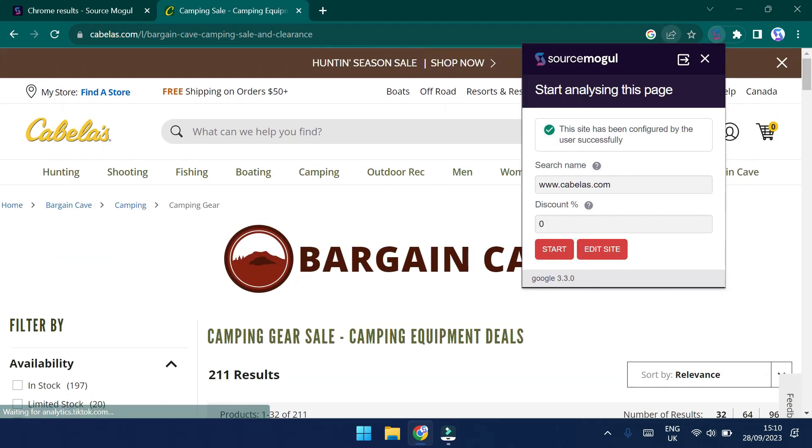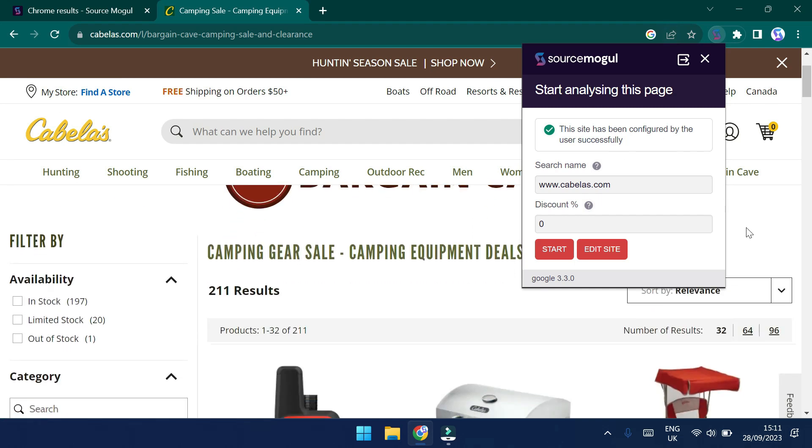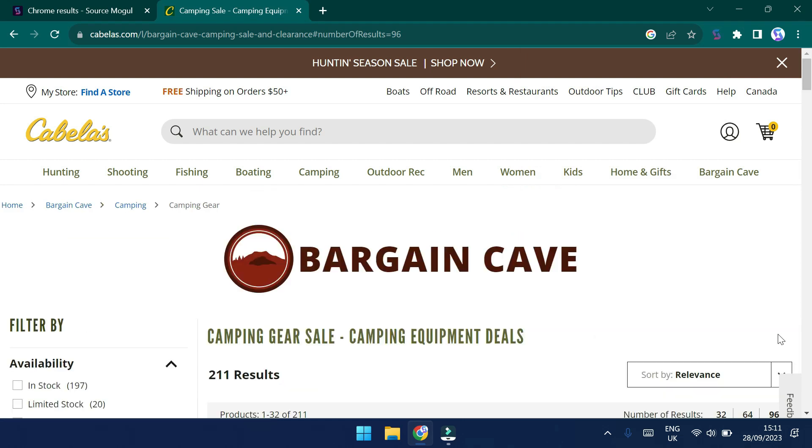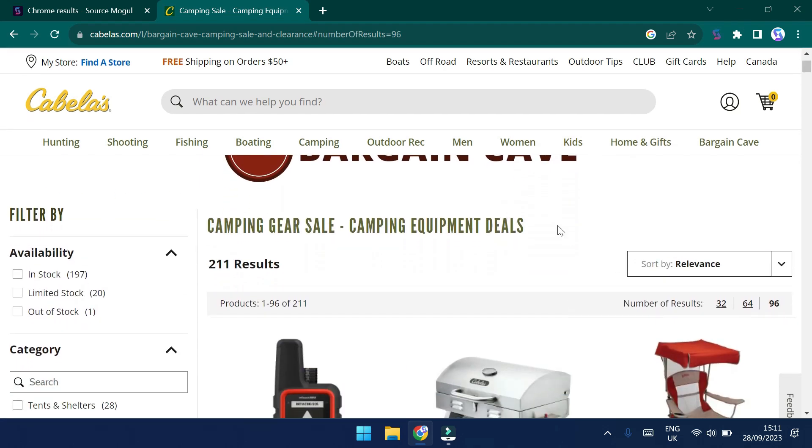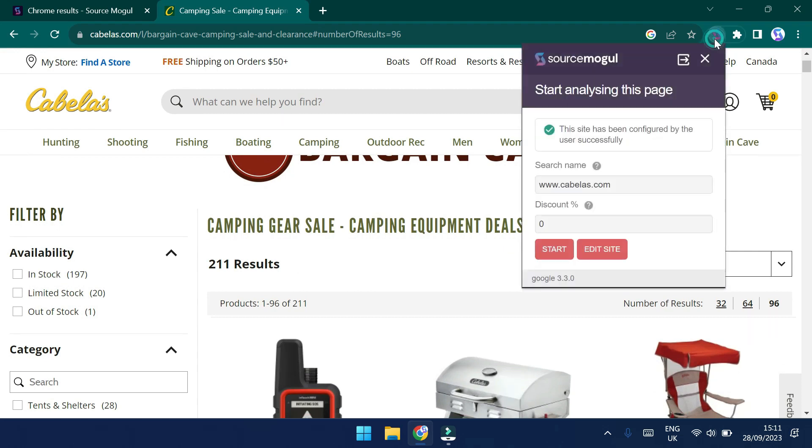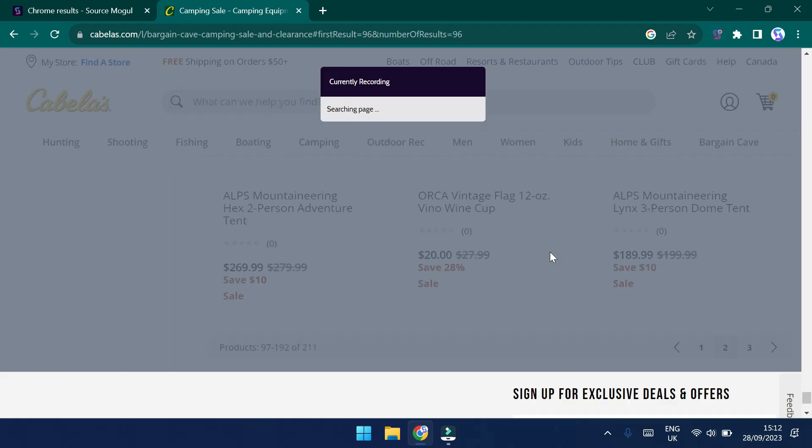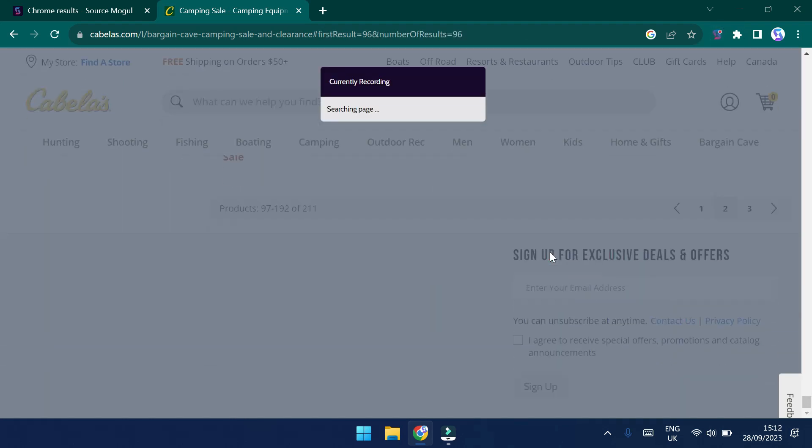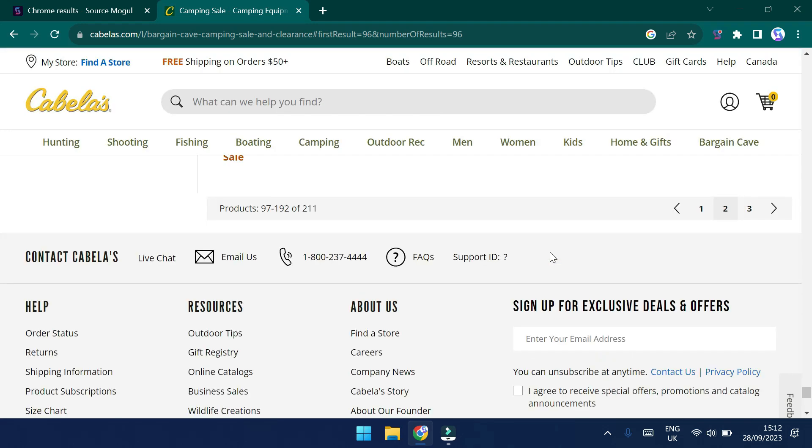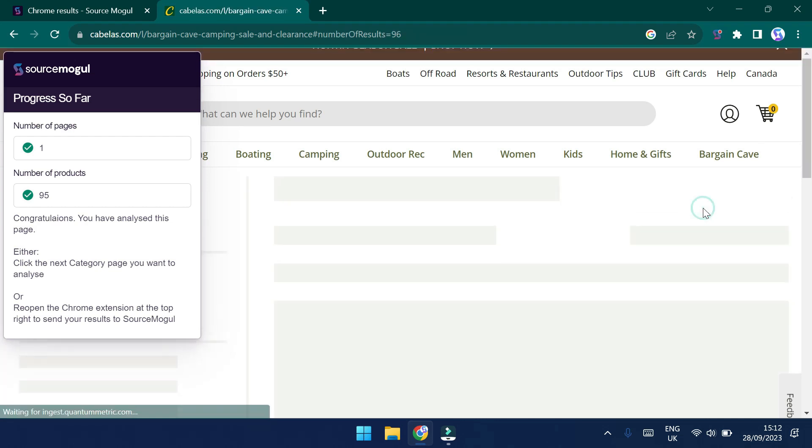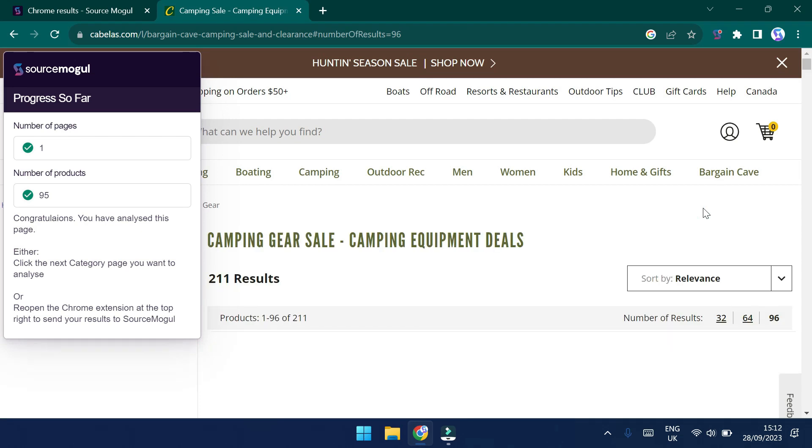We can see that there's now a notification to say that this site has been configured successfully by the user. So we now have everything we need to start pulling the information down from the website. But before we do that, let's set the page to the maximum number of results per page to save time. So you can see here I've set it to 96 results and we can now go back into the Chrome extension and click Start. So we can see that the Chrome extension is now moving its way down the page, capturing all the information as fast as possible.